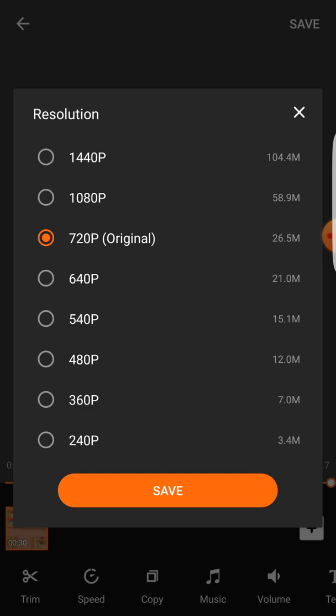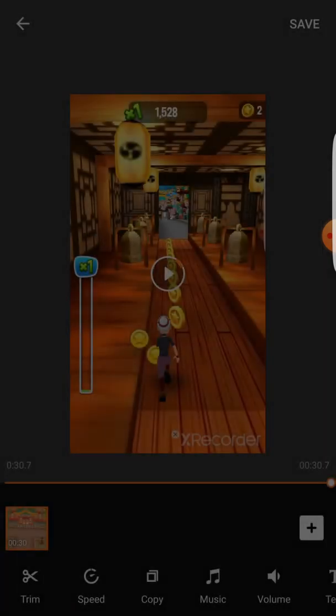But in this case I'm going to choose 240p, because you don't want to use much data. You can choose 360, whatever, just choose whatever you want. So I'm going to click on save.